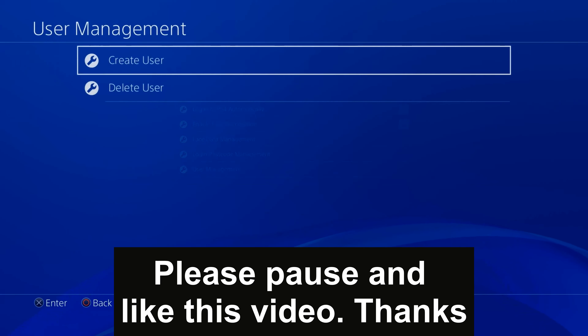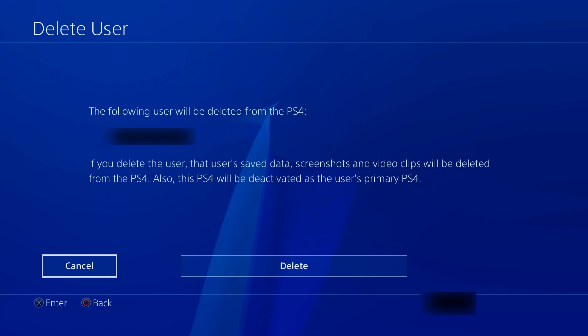Step 1: Log into the account you want to delete. Step 2: Go to Settings, press X, and scroll down to Login Settings, press X.